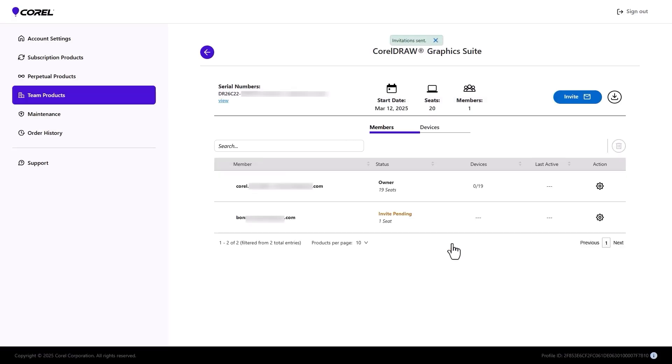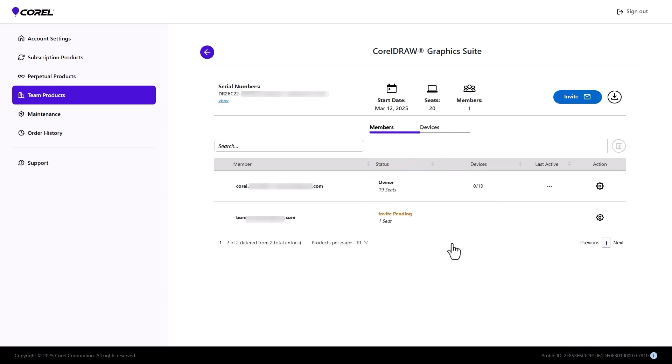The Product Licensing page now shows that one seat and one device were removed from my total and are now assigned to the invited team member whose invite is pending.